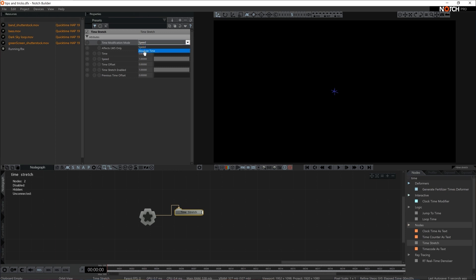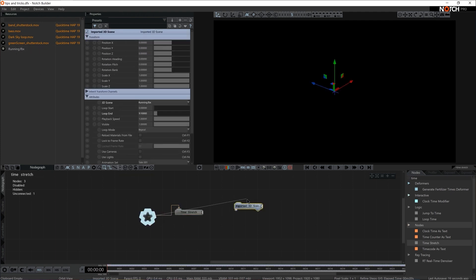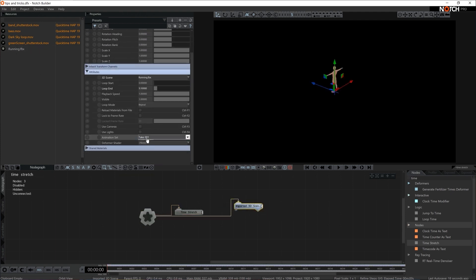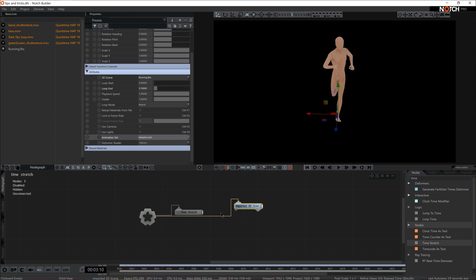So where does Absolute Time come handy? Well, if you have an FBX model, let's say of a human running, and you want to slow it down or control the pace of running, you could easily pipe this imported 3D scene via Time Stretch.